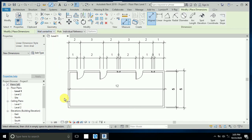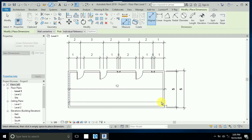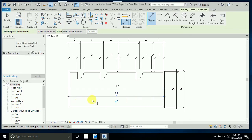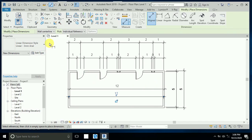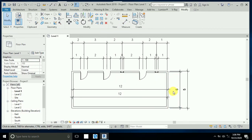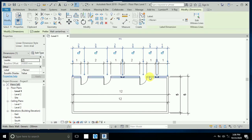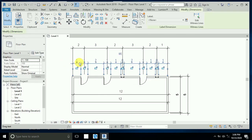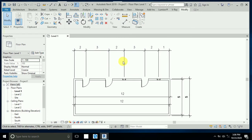Again I click on the dimension tool and select 'Wall Center' with 'Individual Reference'. Now when I click on the wall, the center is automatically selected. From here to here — this is how the individual reference dimension works. You can also use this mode with the other options.